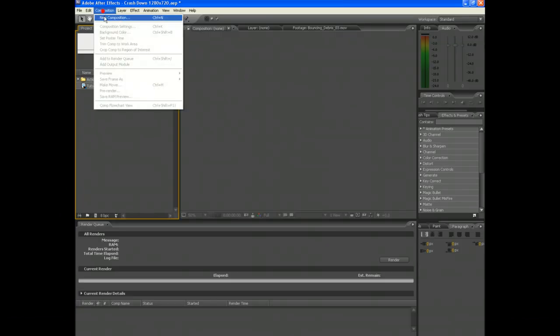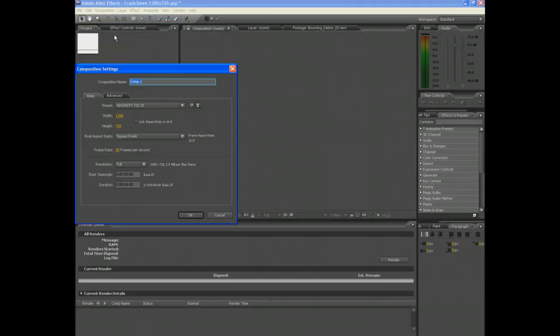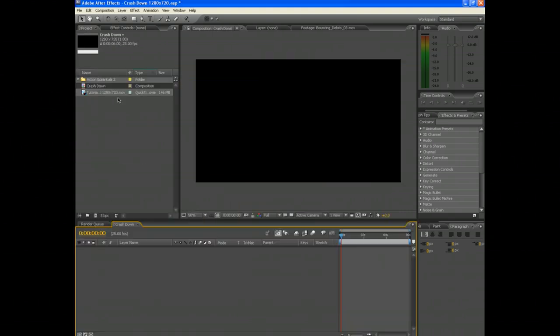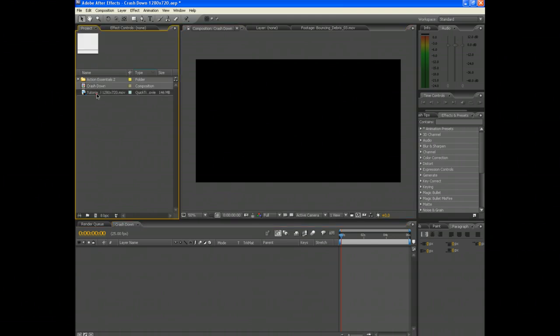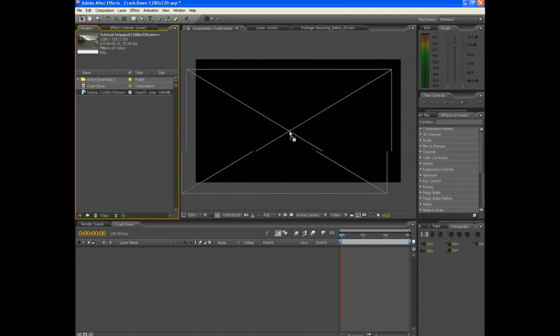Okay, I'll start by making a new comp, make it about six seconds long. I'm choosing 1280 by 720 for the size of my composition. Now what you want to do is drag your footage into the comp.